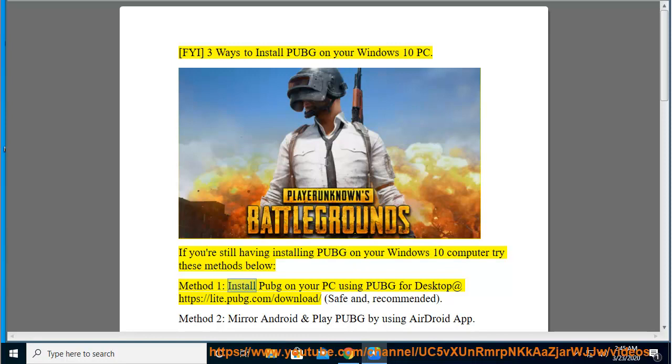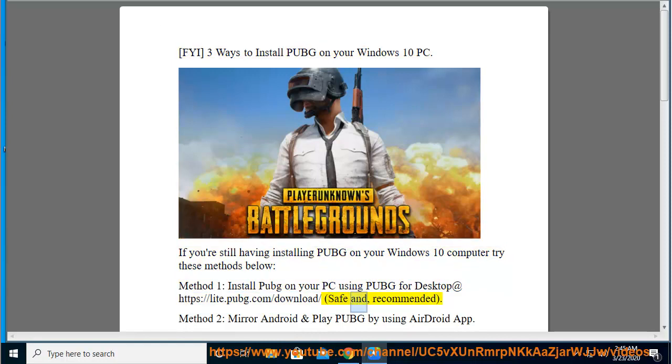Method 1: Install PUBG on your PC using PUBG for desktop at https://lite.pubg.com/download. This method is safe and recommended.